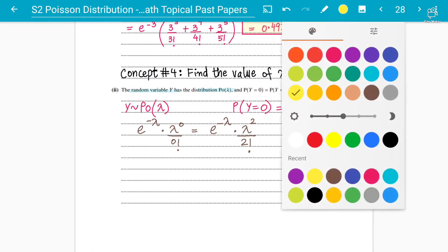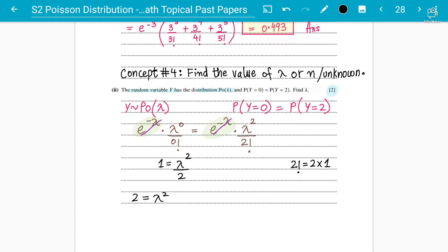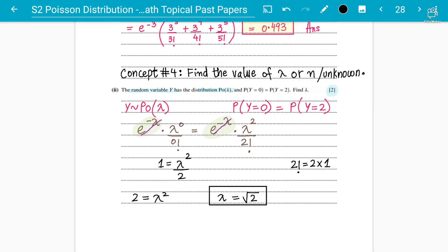The e to the power minus lambda on both sides cancels out because they are both multiplying. Next, anything to the power of 0 is always 1, so lambda to the power 0 and 0 factorial both equal 1. We get 1 = lambda squared divided by 2 factorial, and since 2 factorial is 2, we have lambda squared = 2. Since lambda cannot be negative, lambda equals square root of 2.